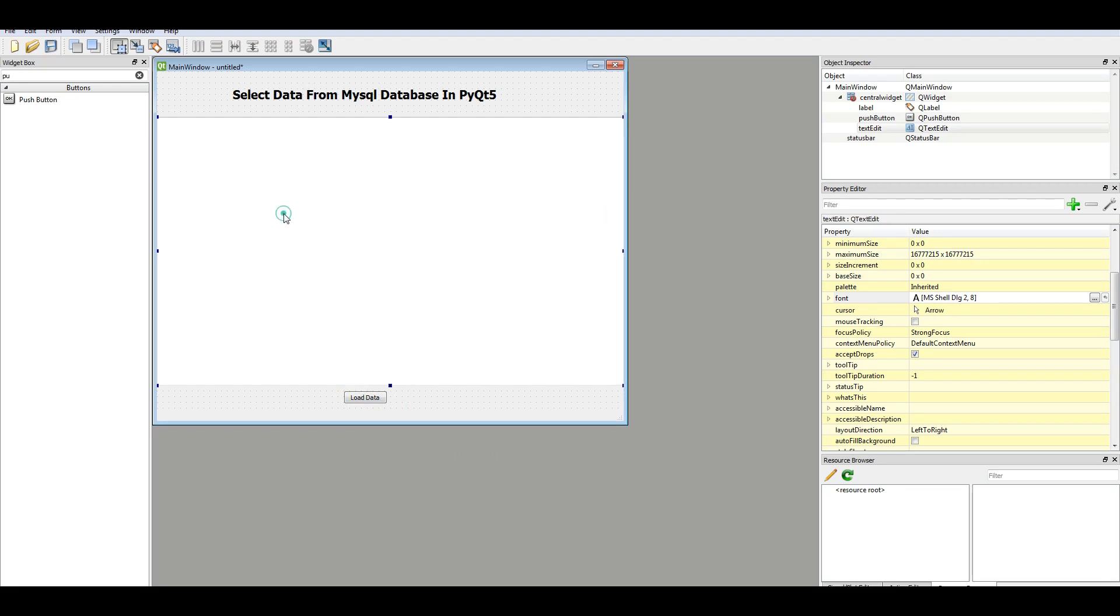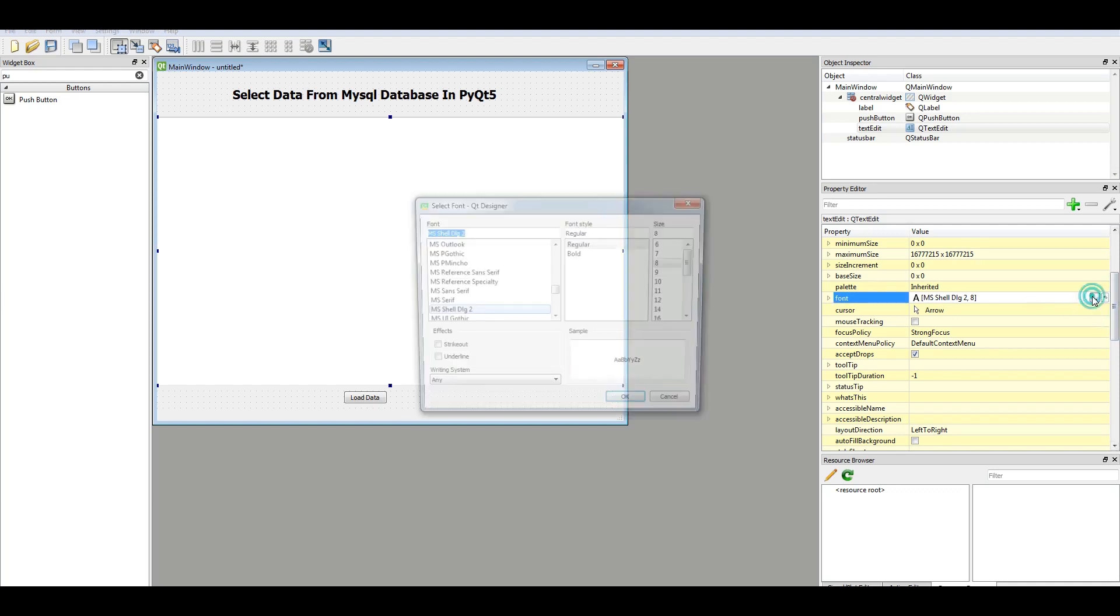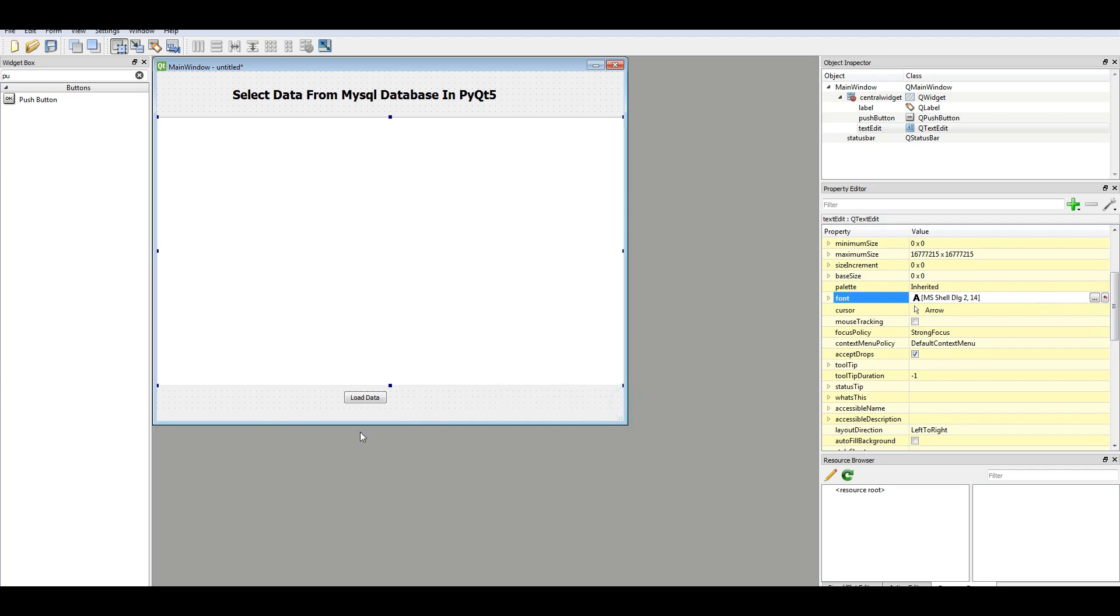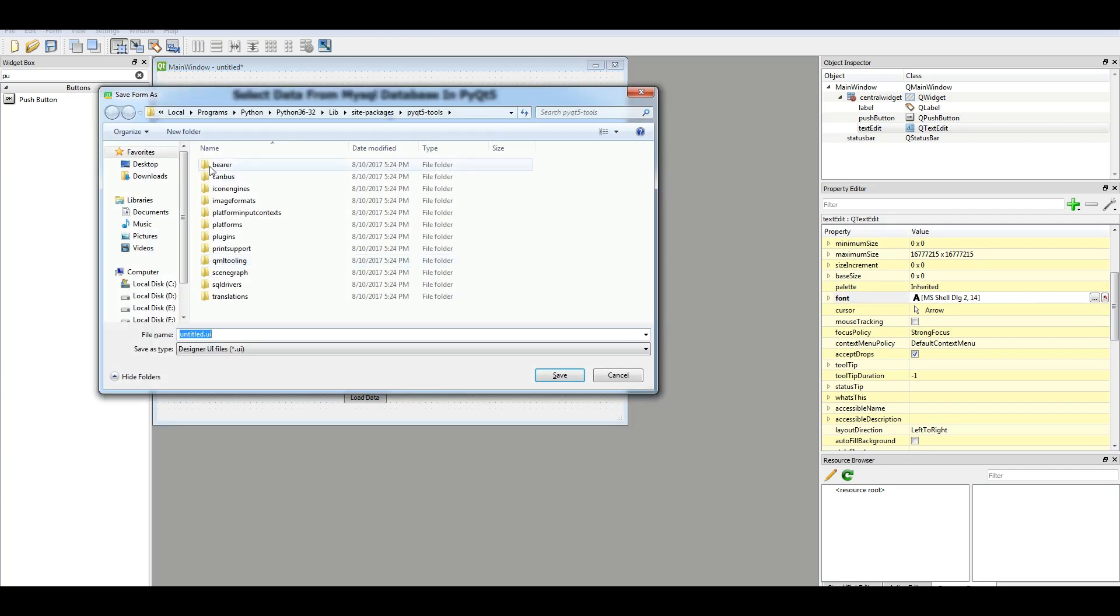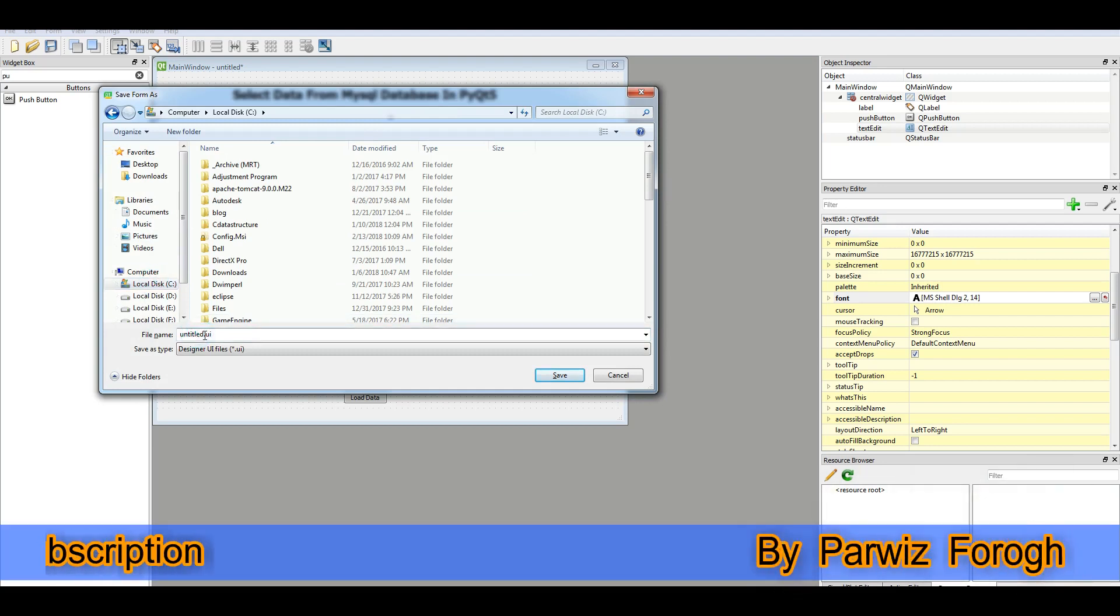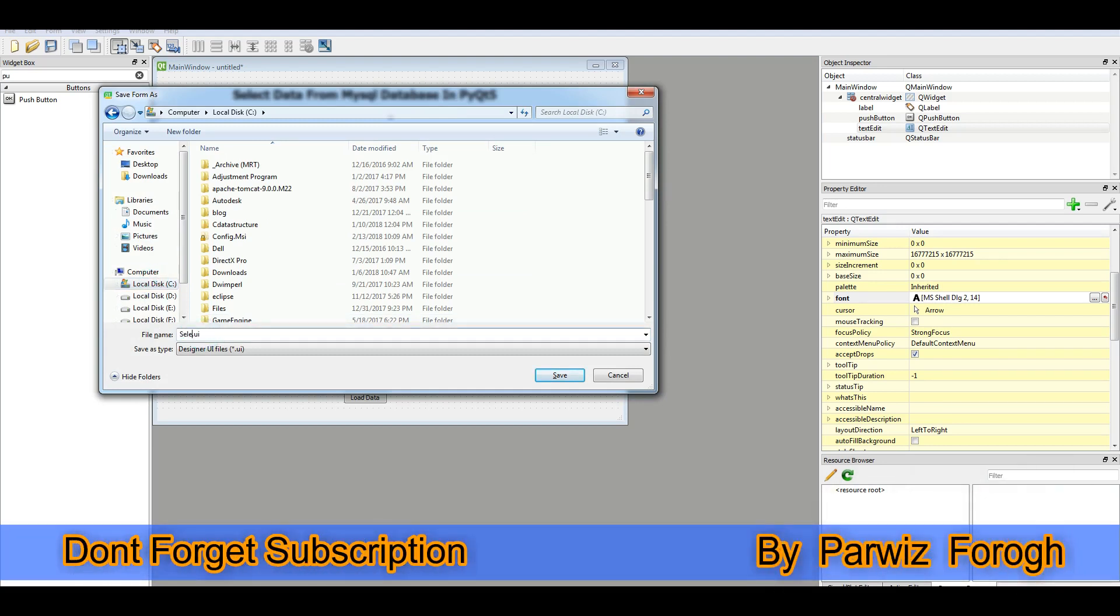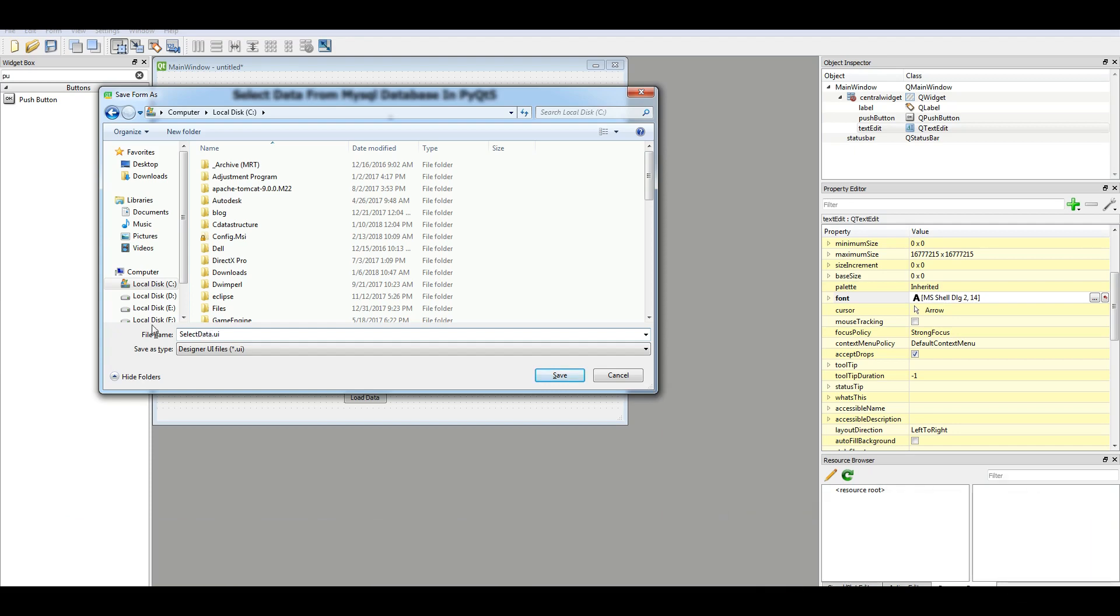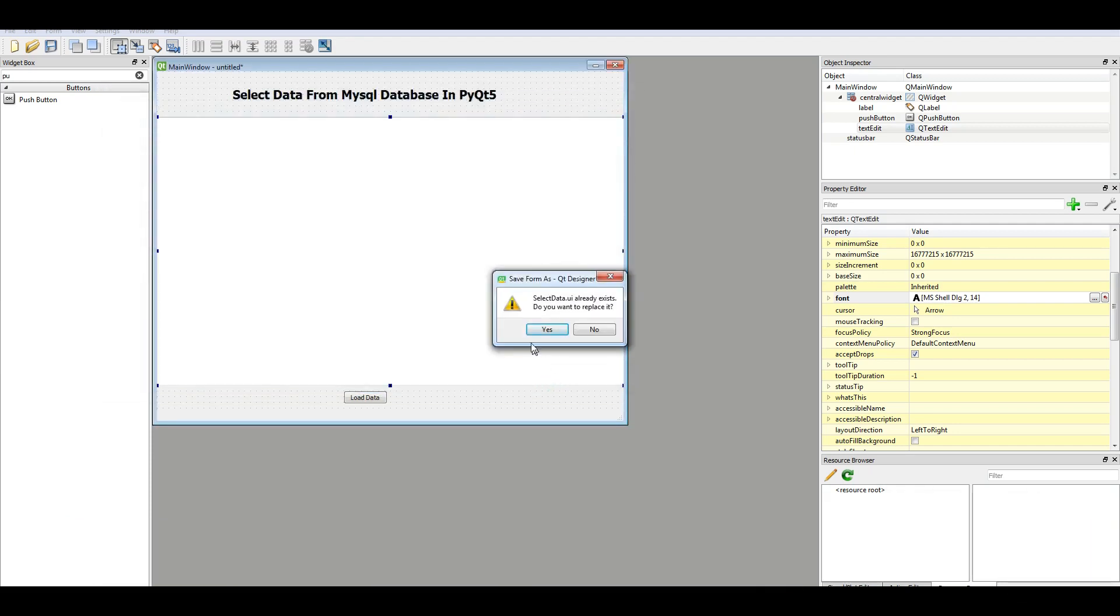Let me... Because the font of this text edit is so small. Let me change the font of this to 14 and also bold. Now I'm going to save this. And I want to add this to this local disk C. And I change the name to select data UI. Save.